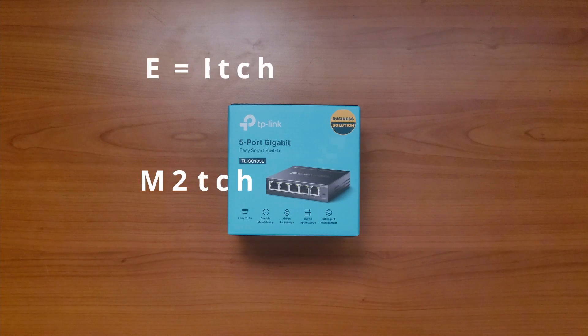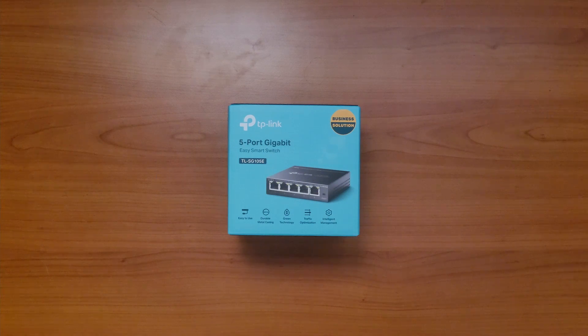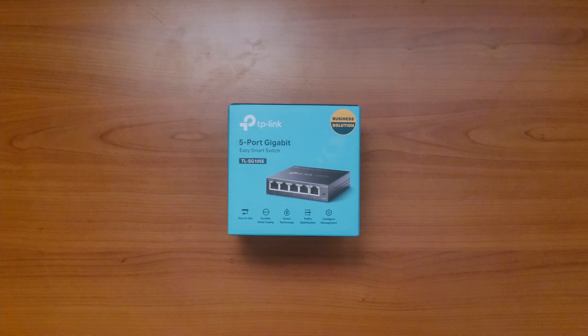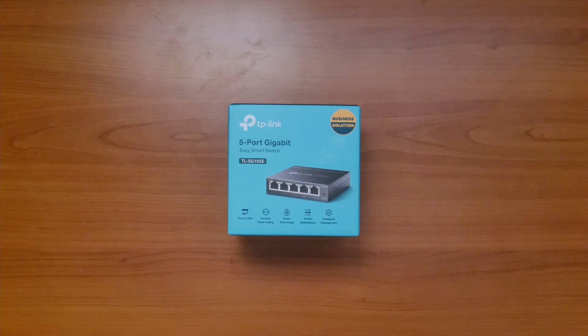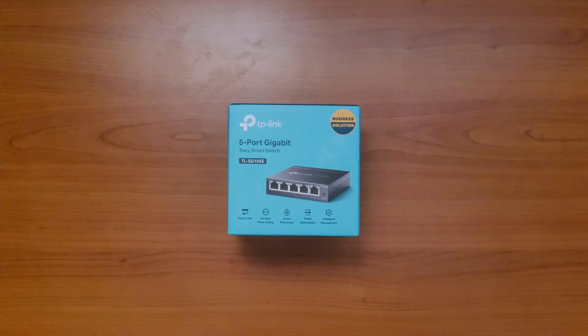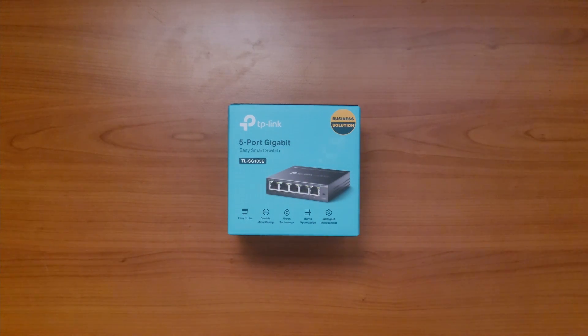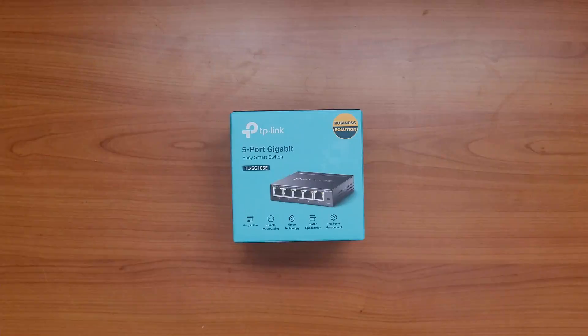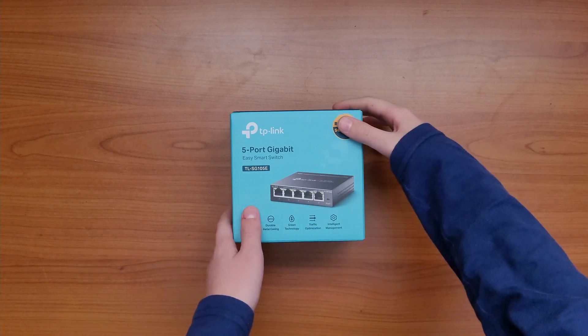As I said, you can also find combinations such as TL-SG105PE which is both a PoE and an easy smart switch in one. Now let's finally unbox this one and I'll show you what's inside the box.